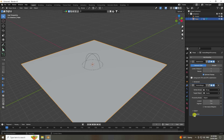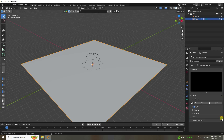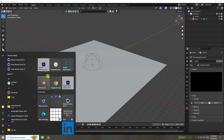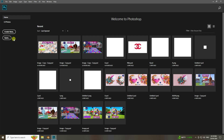Now go to the last option and enable the mask texture. Click New to create a new texture. To create the texture, open Photoshop and create a new document.